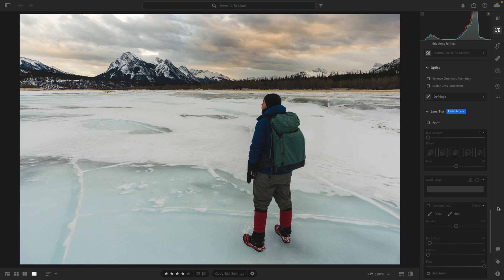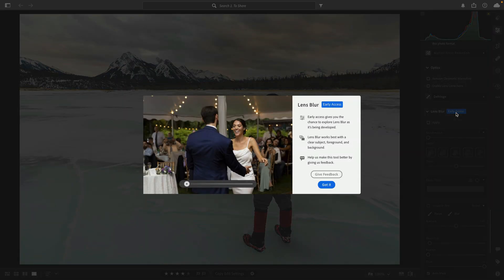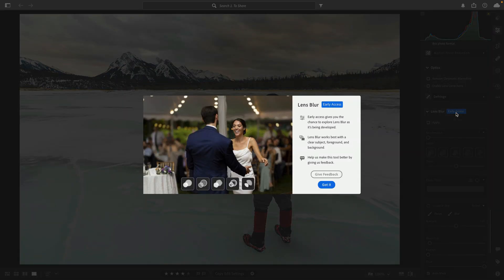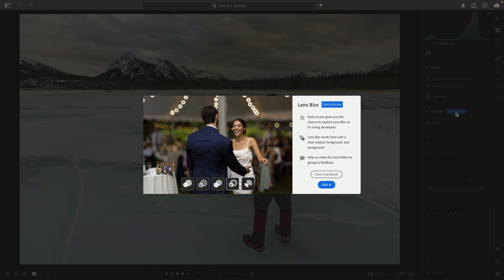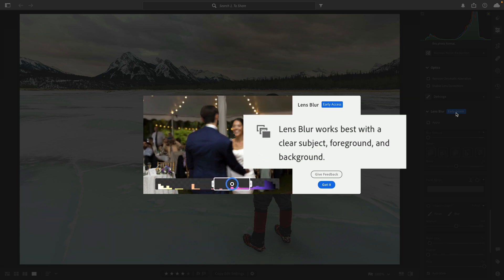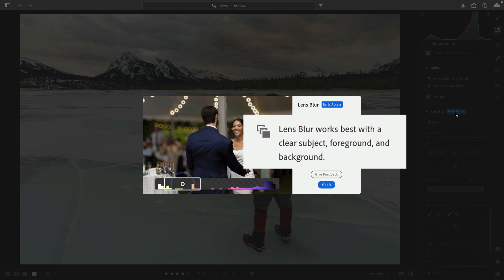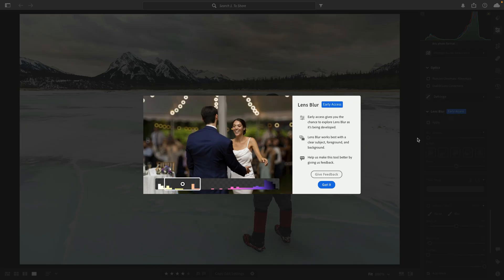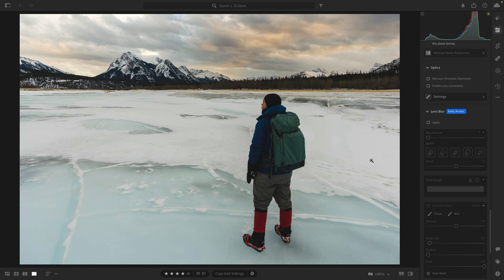Before I actually show you how this tool works, I want to call attention to this blue early access badge. If you click it, this dialog box pops up and gives you a preview of what this does. More importantly, I want to highlight that second point where it says lens blur works best with a clear subject, foreground and background. This is early access, so it might not work perfectly and the results may not be amazing, but I'm glad that Adobe at least set expectations of the kinds of photos you should try to use this with.